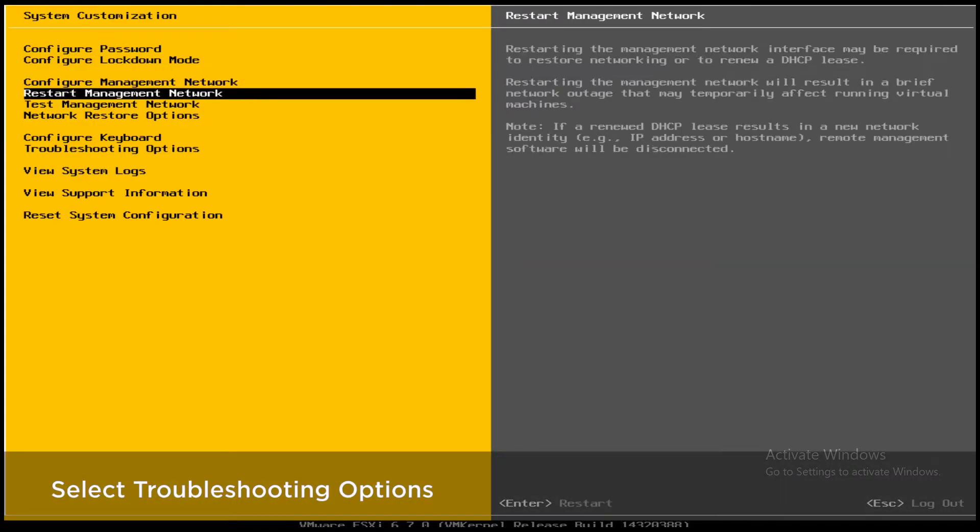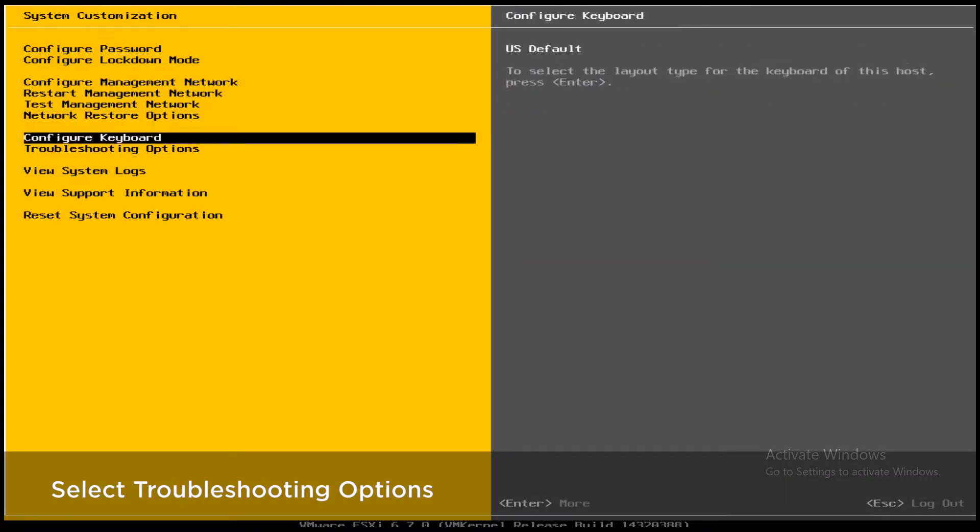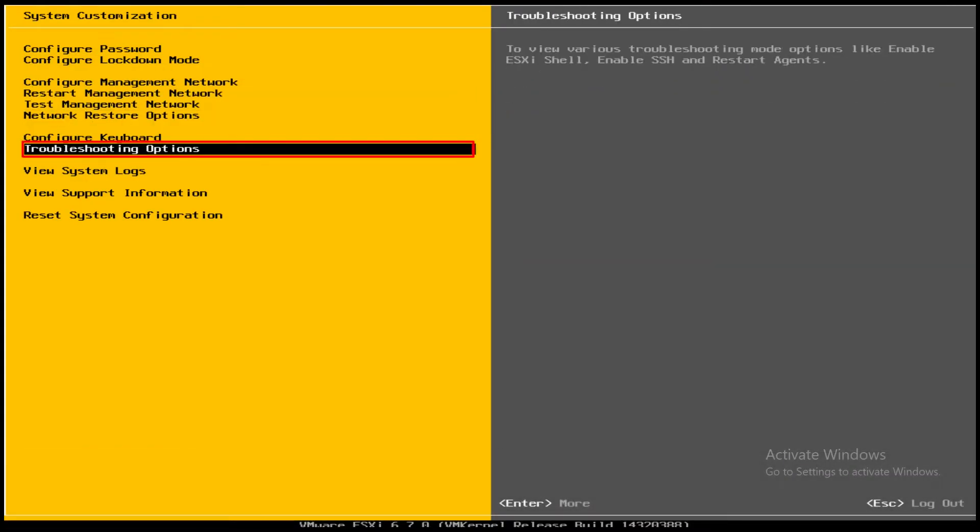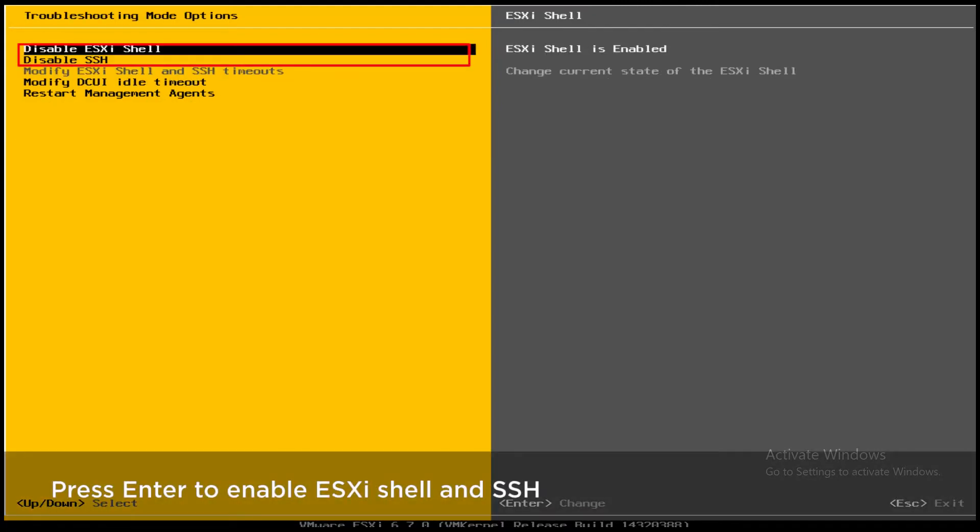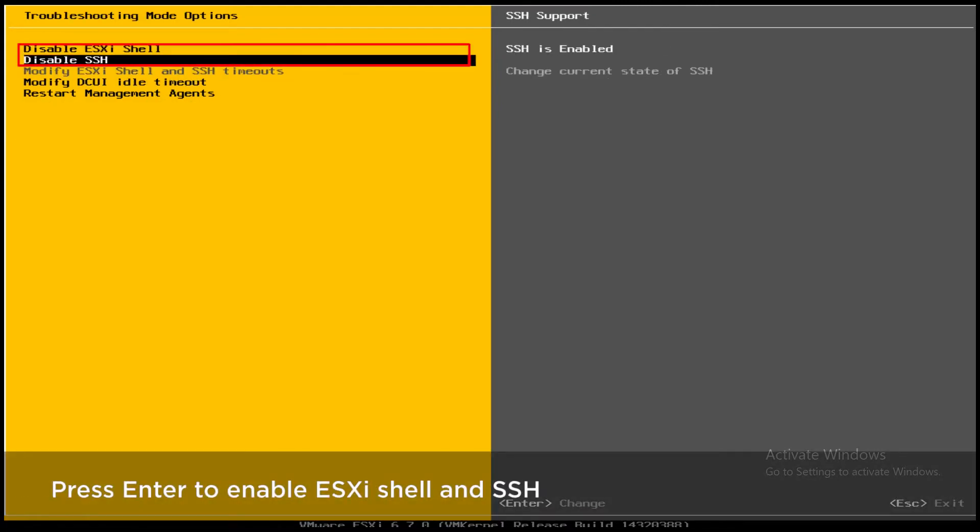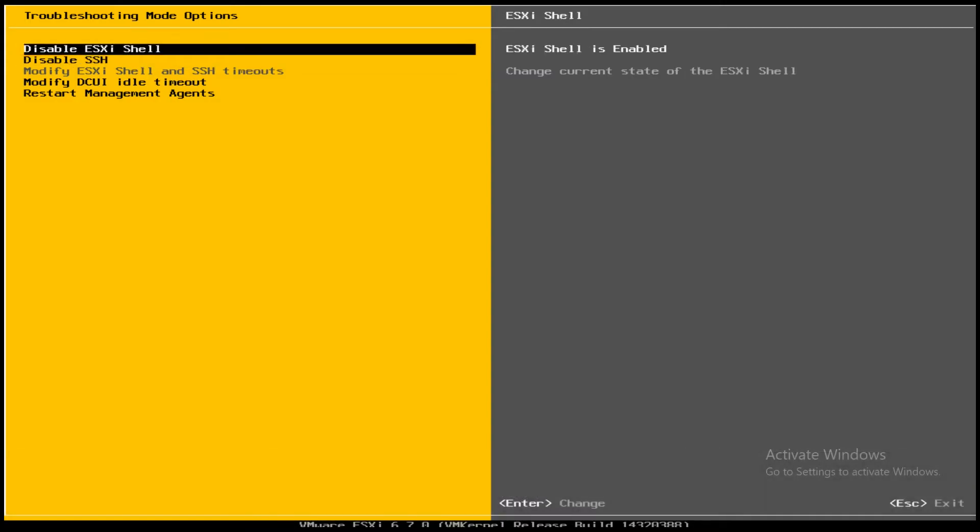Select Troubleshooting Options. Press Enter to enable ESXi Shell and SSH.